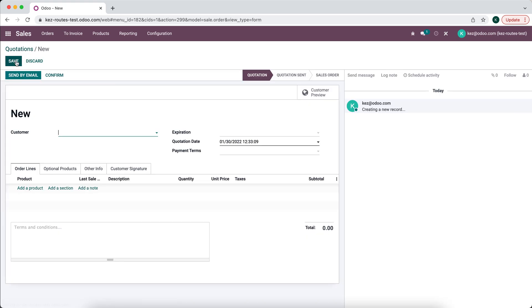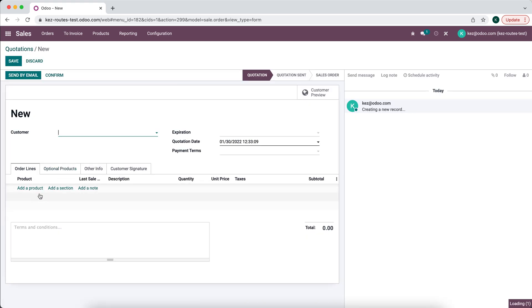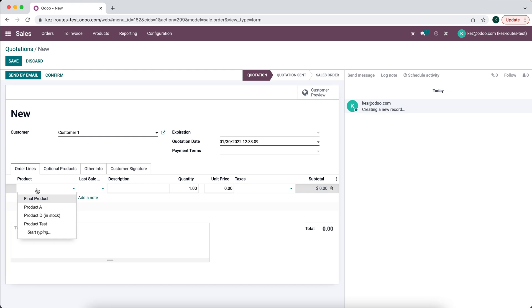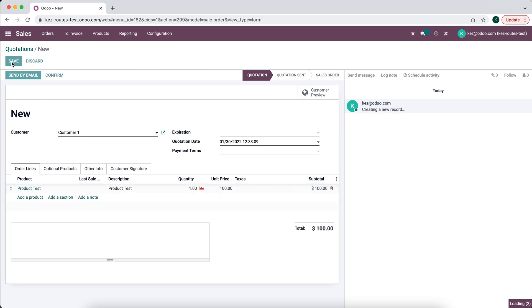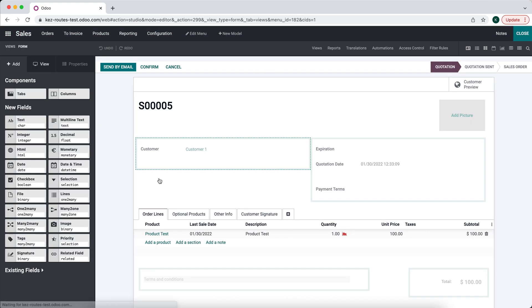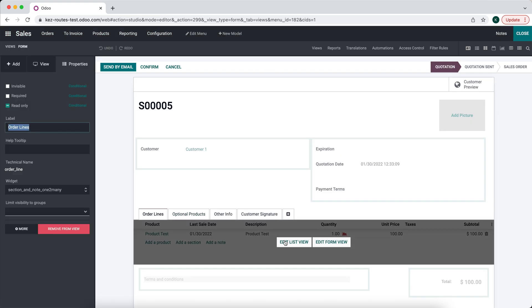So we'll create a new sale and we'll add our test product and we'll save this. And you'll see the Last Sale Date gets updated. We don't necessarily need to see that, so we can hide this field if we wanted to.